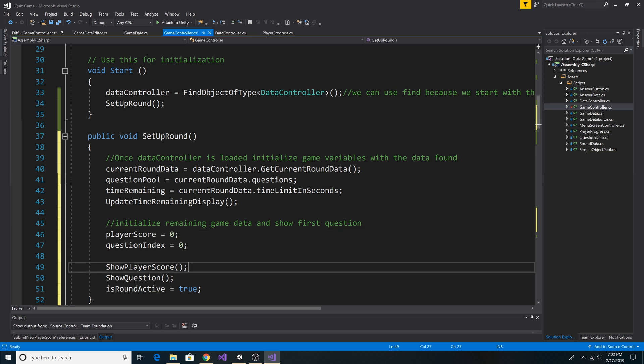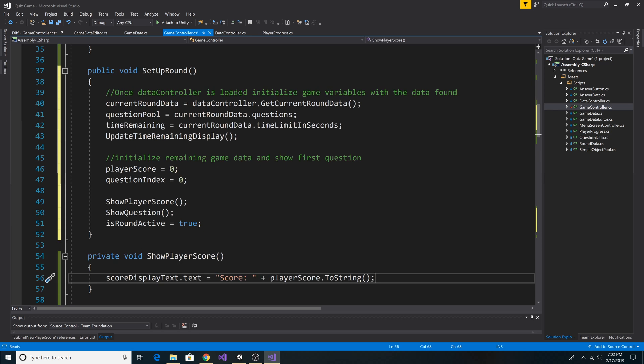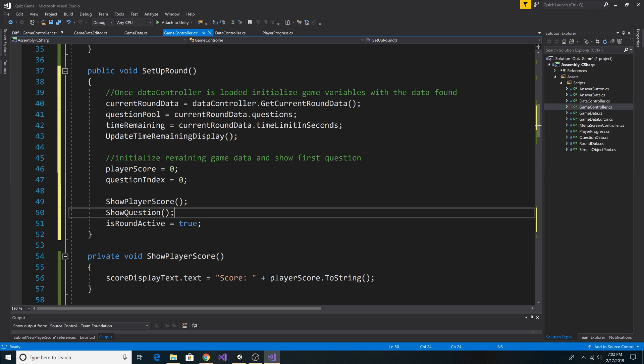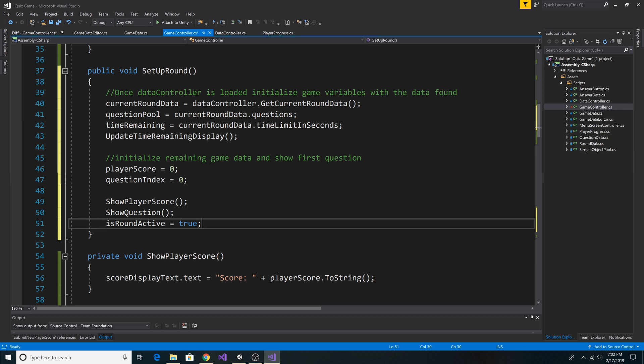It resets our player score. It resets our question index. Then I added a method, ShowPlayerScore. ShowPlayerScore simply refreshes the player score on the screen back to zero. Then we call our ShowQuestions method, and then SetIsRoundActive to true, just like we did before when we started the game.